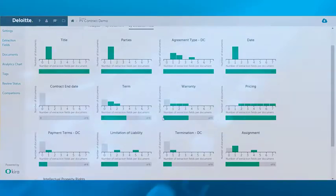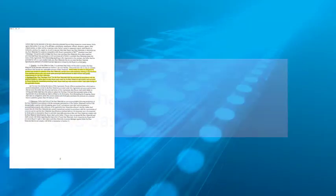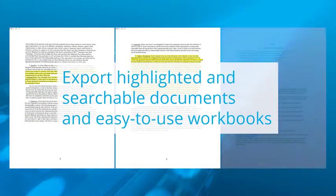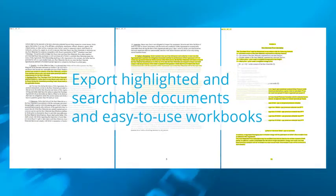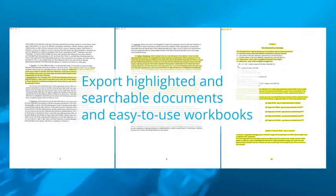DICE exports highlighted and searchable documents and easy-to-use workbooks.